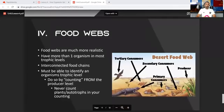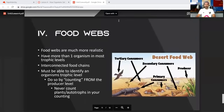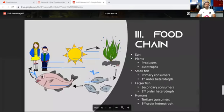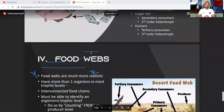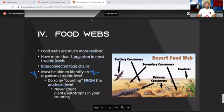Food webs are more realistic — they show a series of interconnected food chains with more than one organism at most trophic levels. To identify an organism's trophic level, which will be on the EOC, you count from the producer level: primary, secondary, tertiary. You never count plants or autotrophs in your count because they are producers, not consumers.